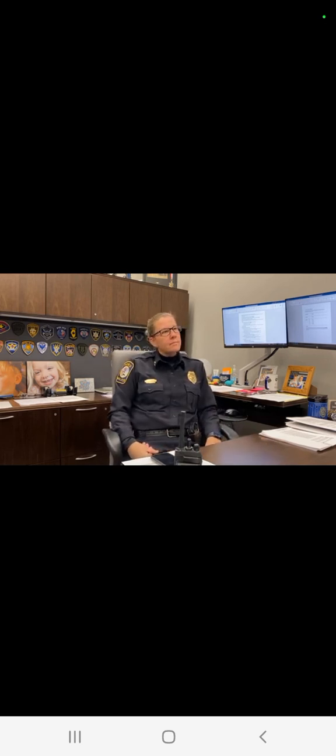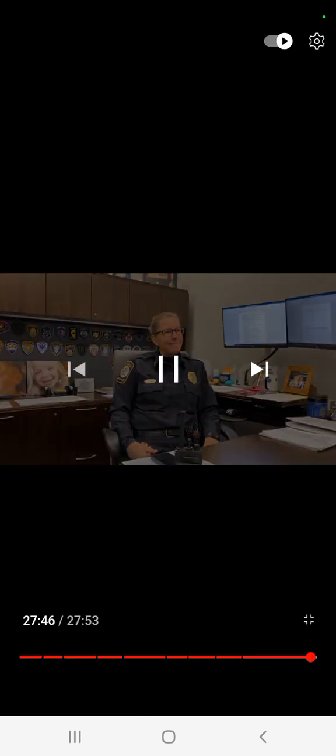Chief, thank you for your time. You're welcome. Appreciate it. And congratulations and welcome. Thank you. Good luck to you. Well thank you. Hopefully it goes well.